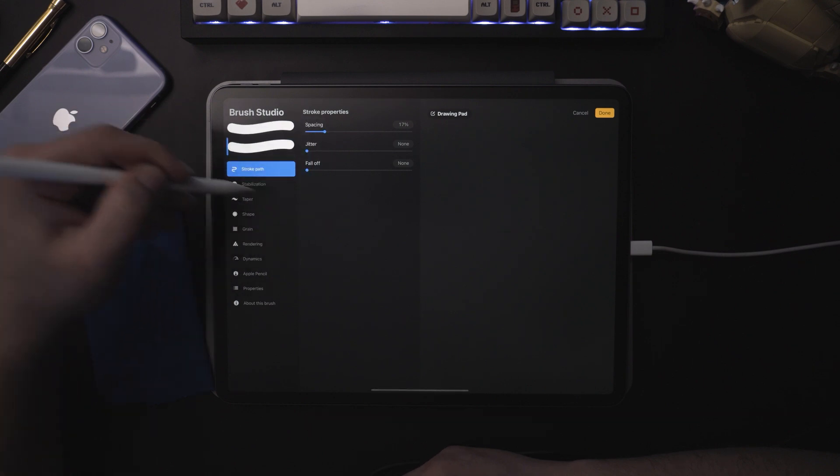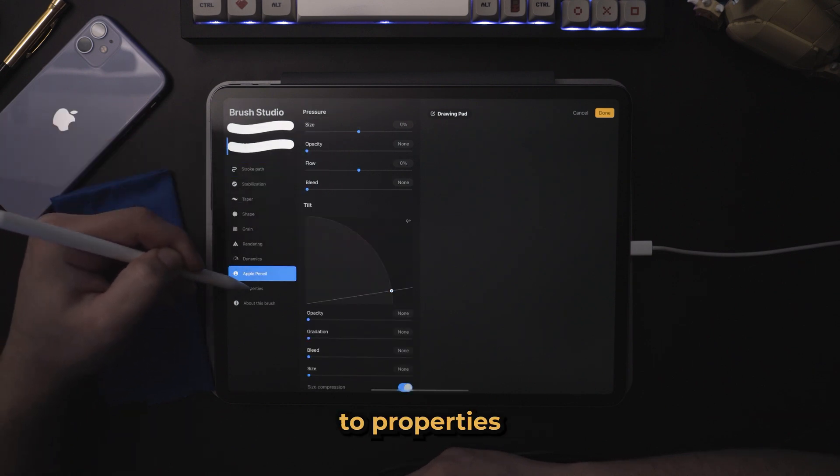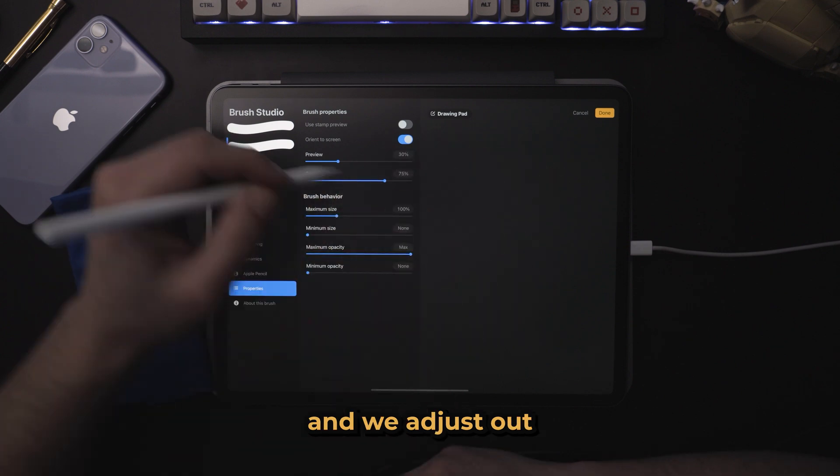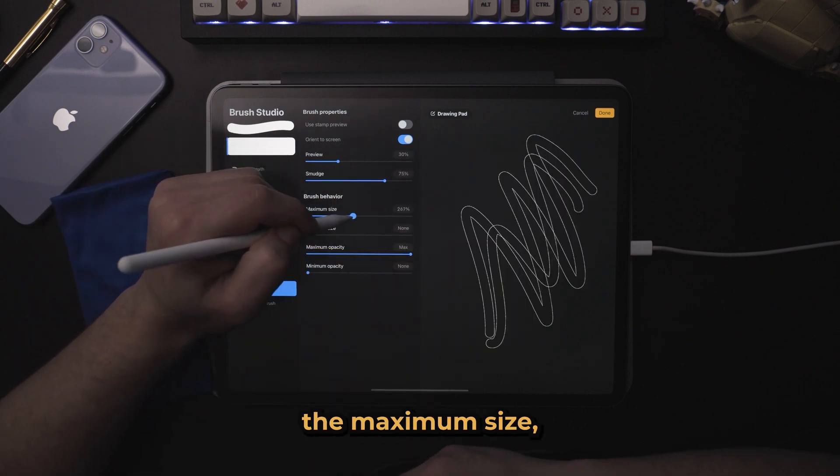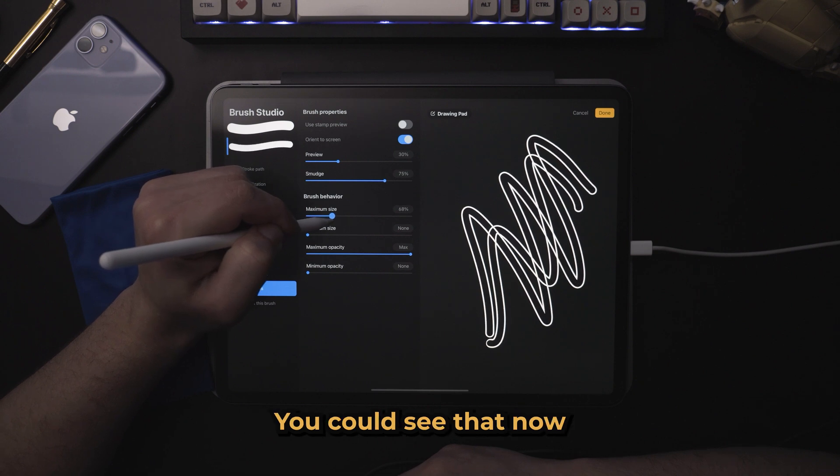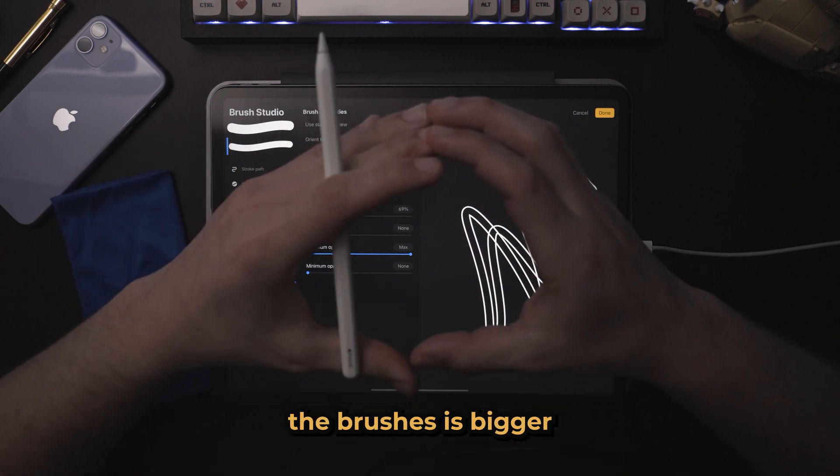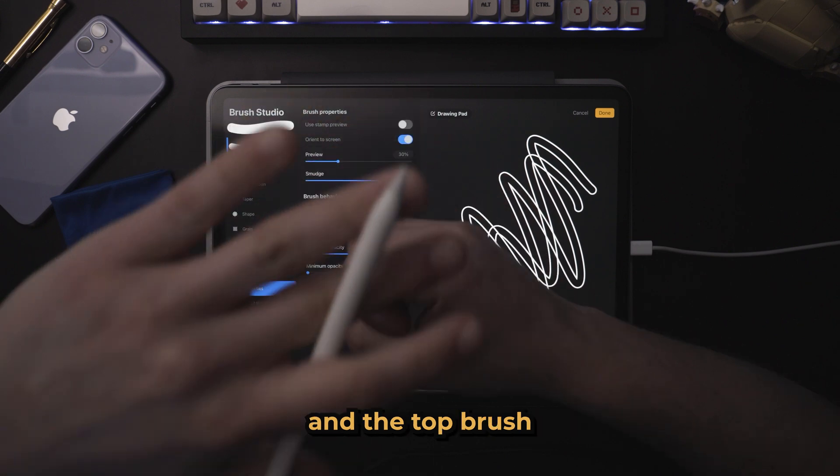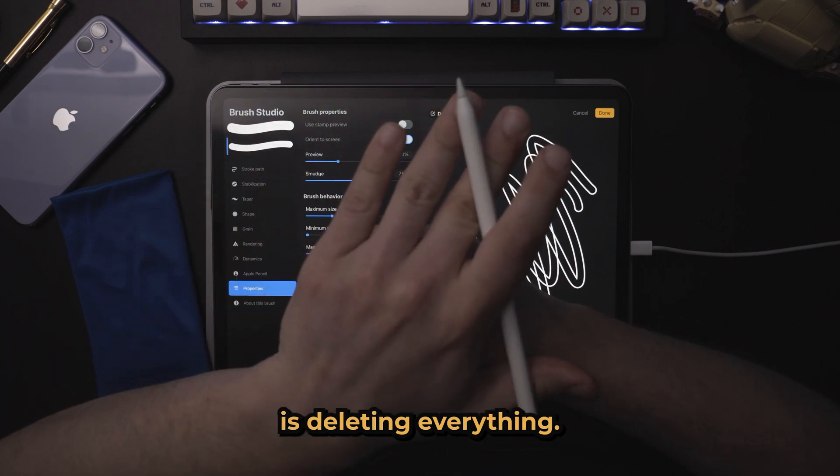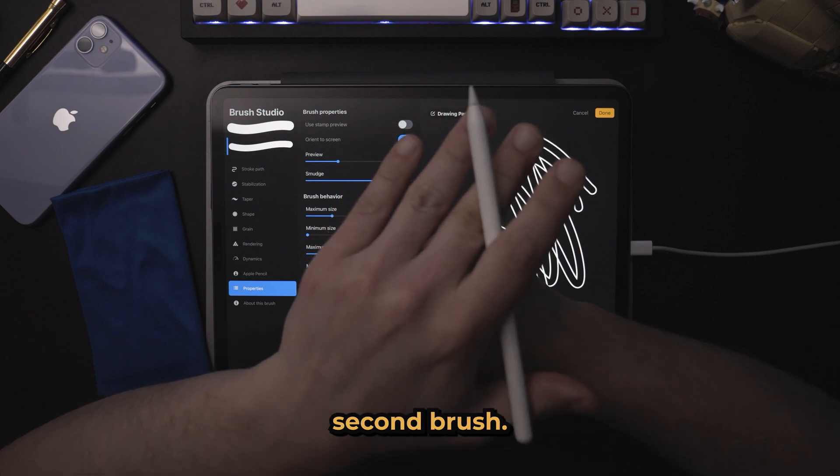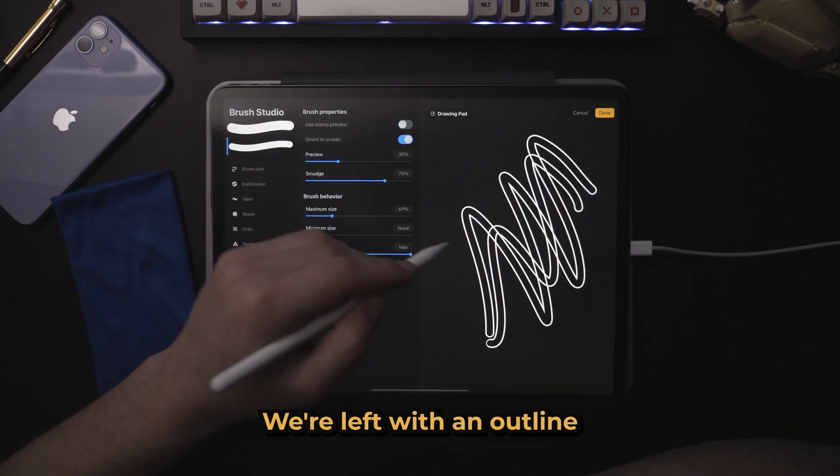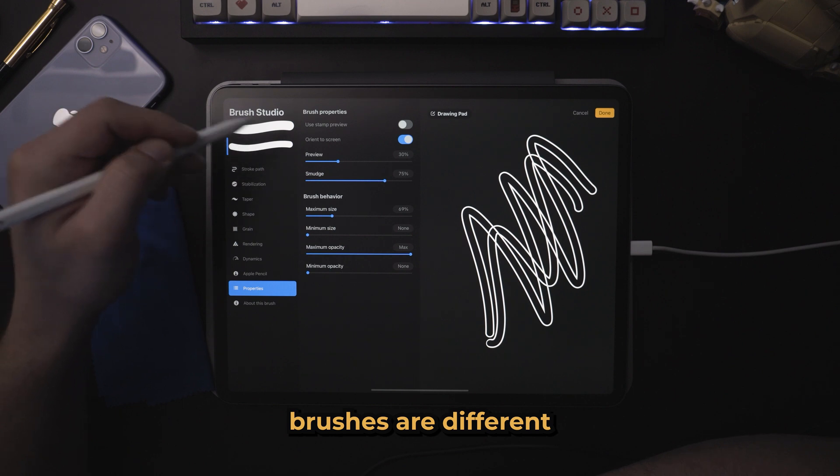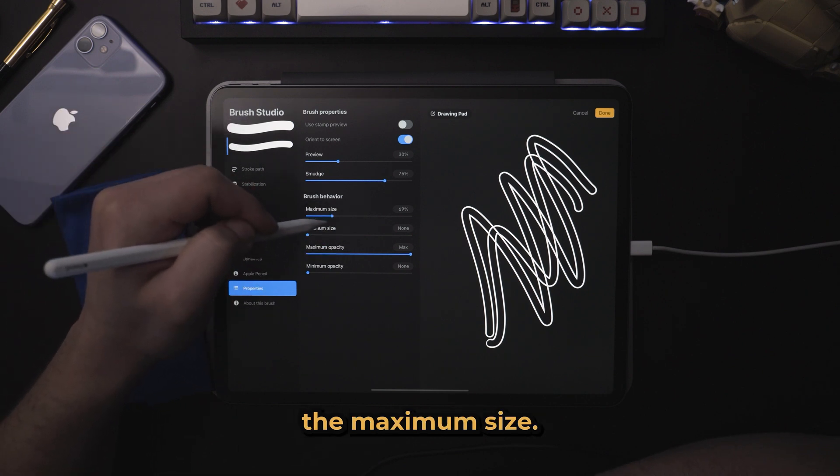But if we take our second brush, we come down here to properties and we adjust the maximum size. We turn it down a little bit. You can see that now since one of the brushes is bigger and the other one smaller and the top brush is deleting everything that's the same about the second brush, we're left with an outline and this is how the two brushes are different because we change the maximum size.